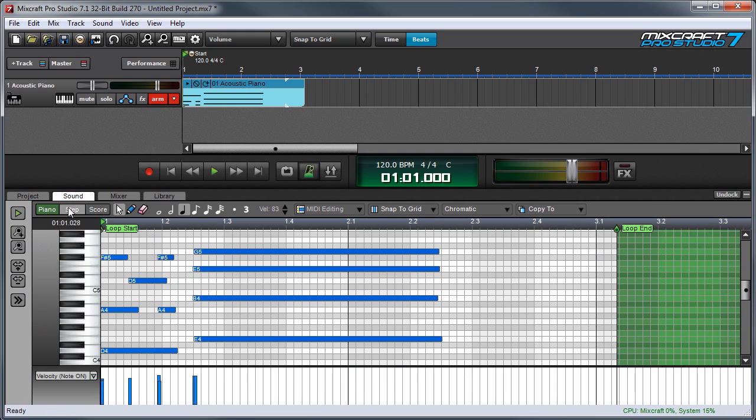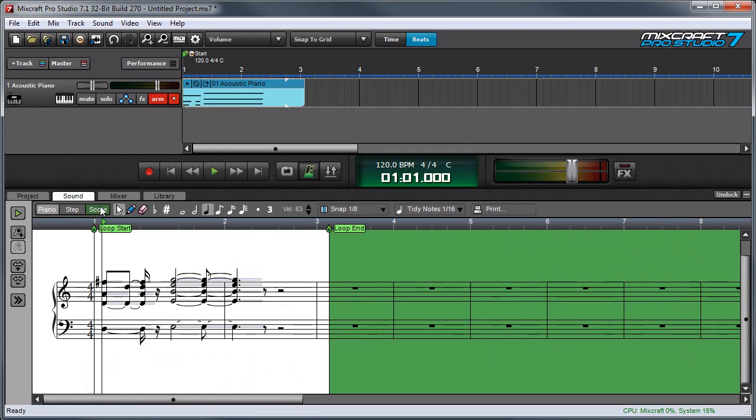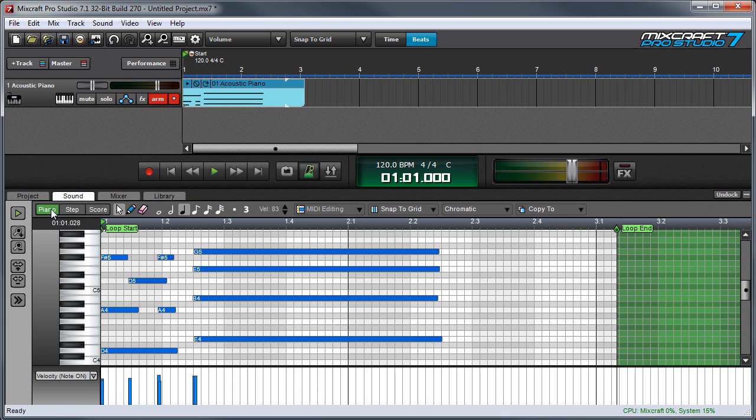The piano step and score buttons let you select from different editors, and in this video we'll just be talking about the Piano Roll Editor, so we'll keep it here in Piano.